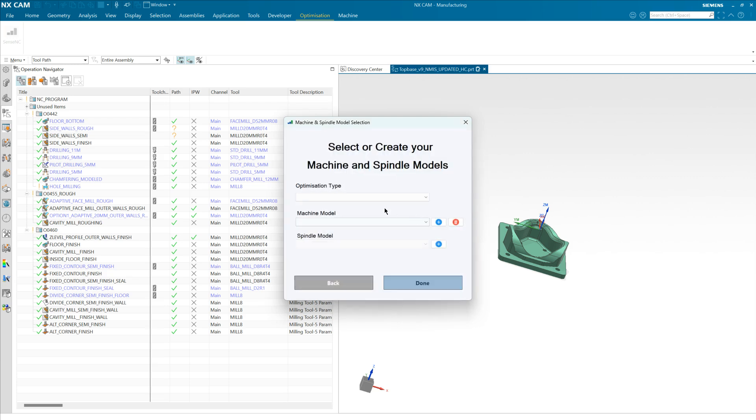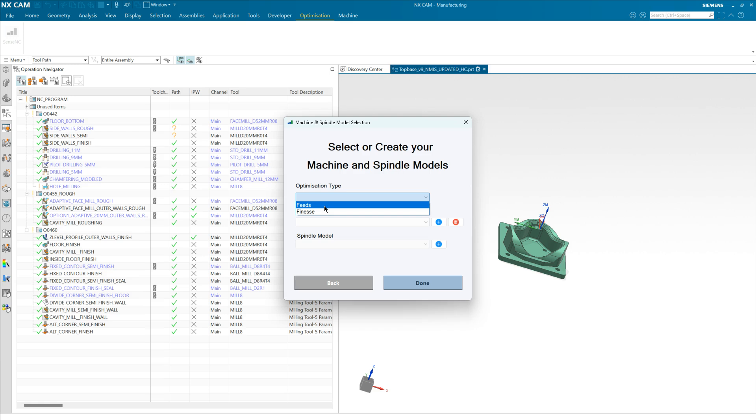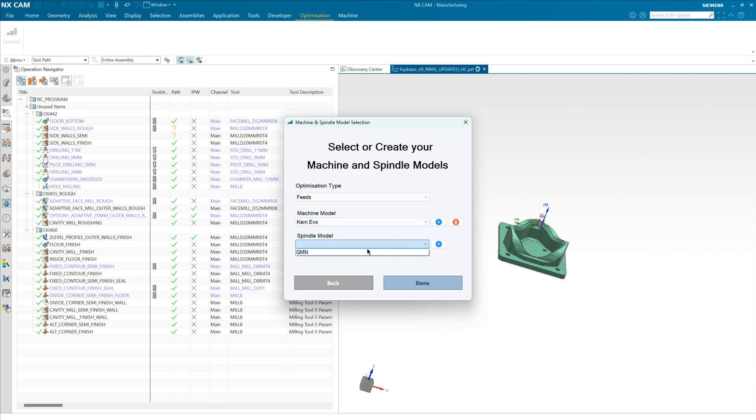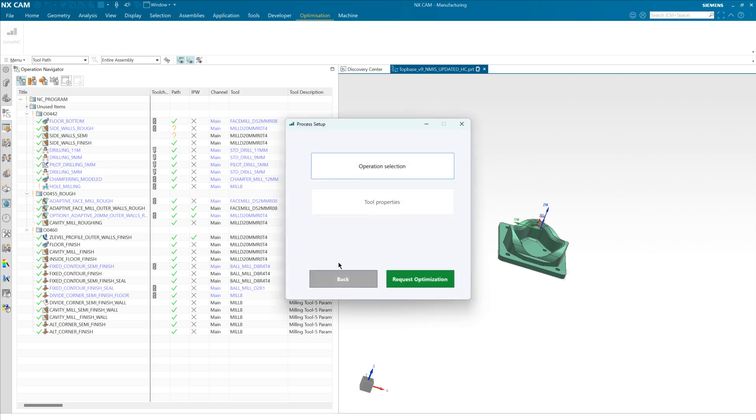So let's dive straight in. The first screen you're presented with asks you for a few pieces of information. Firstly, what type of optimization are you after? We offer the feed rate optimization and a combined feed rate and chatter elimination or stability optimization, but for this demo we'll go with feeds. Then I need to tell the system which machine we are optimizing for and which spindle is on that machine.